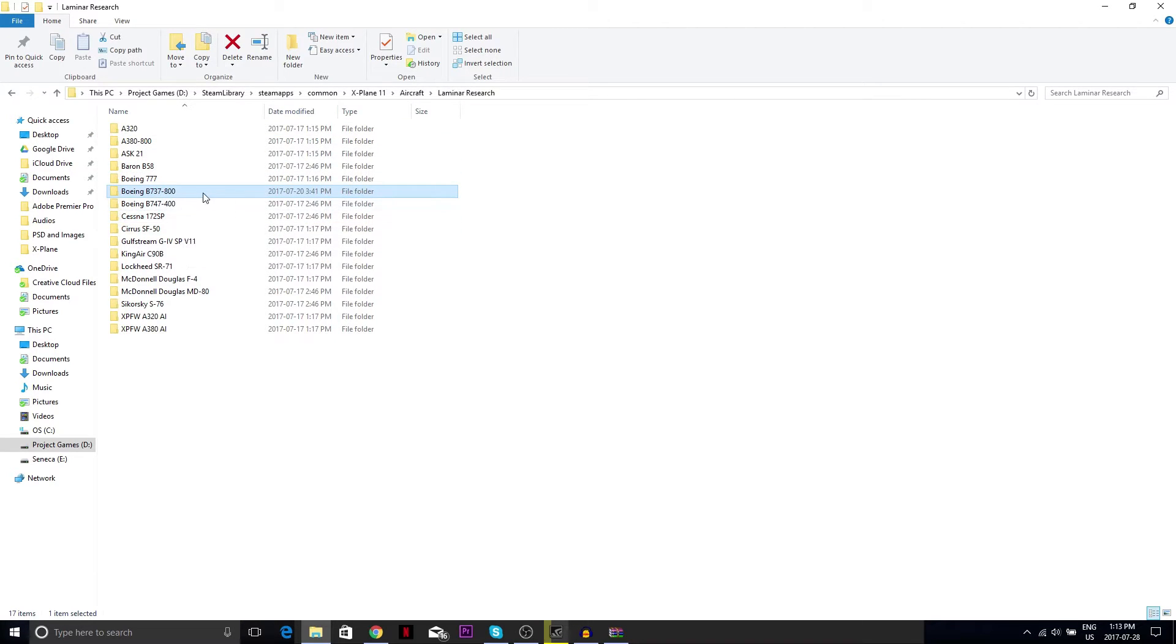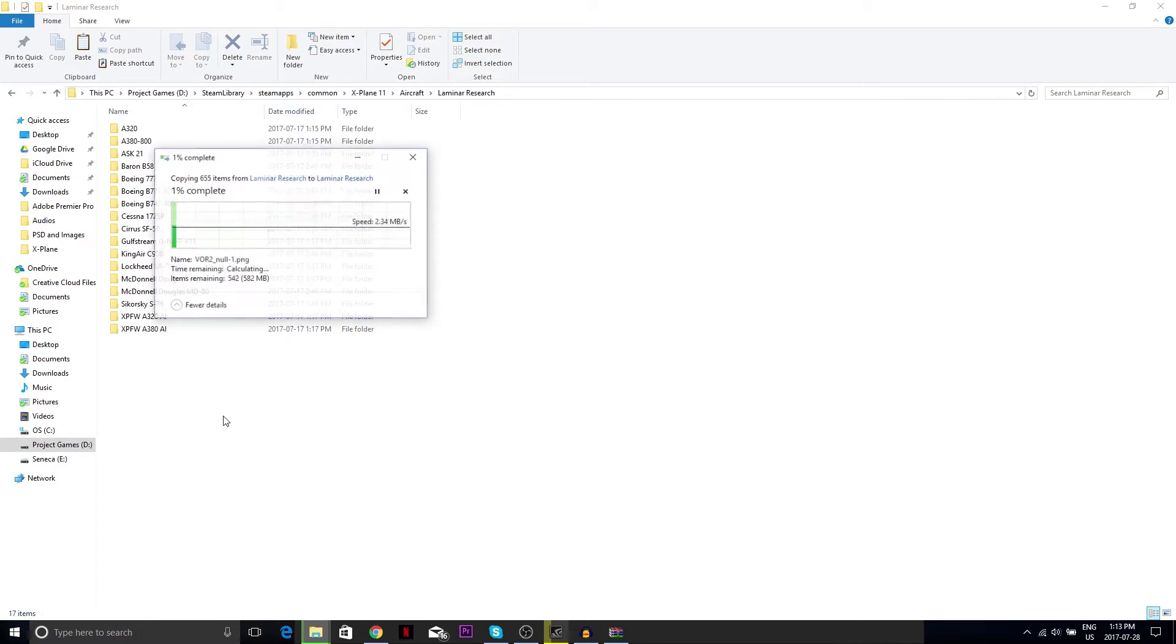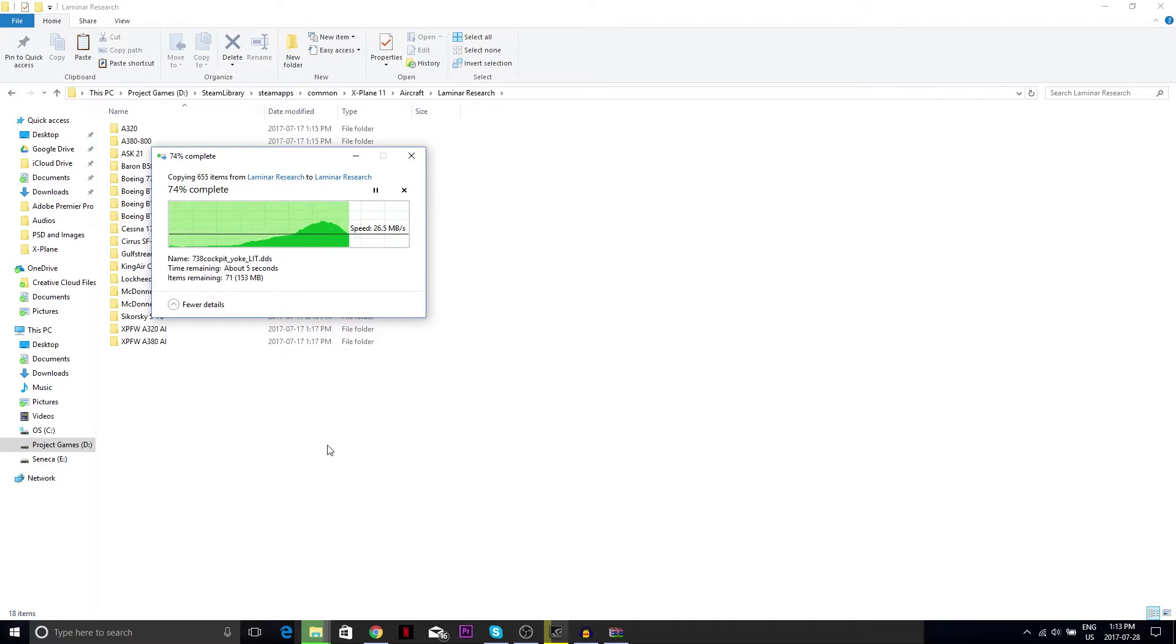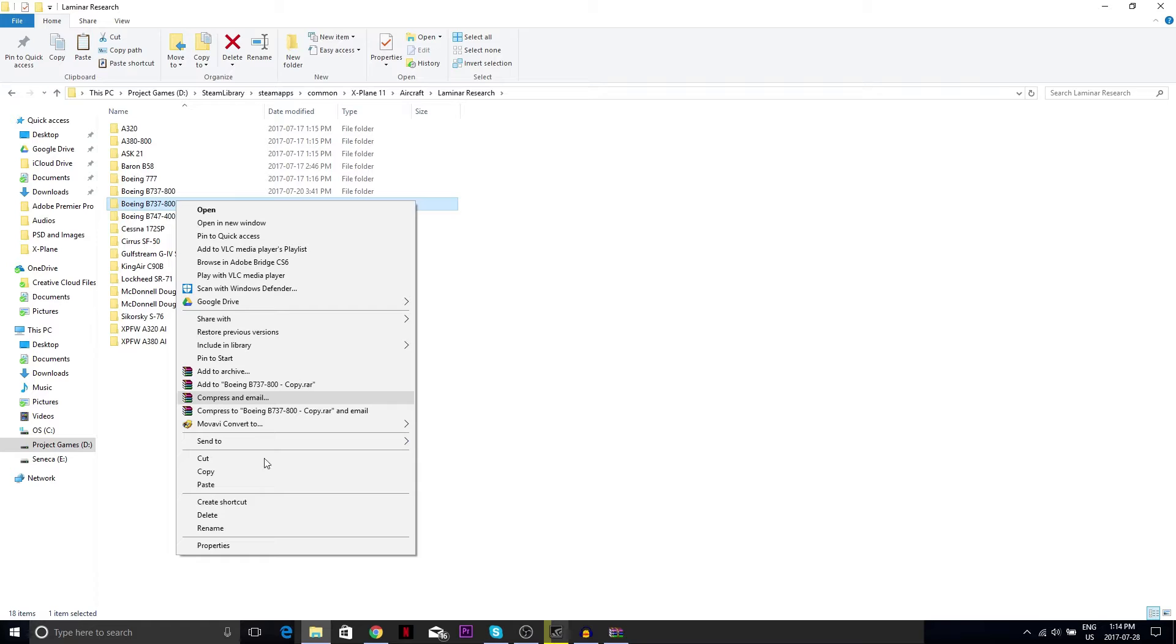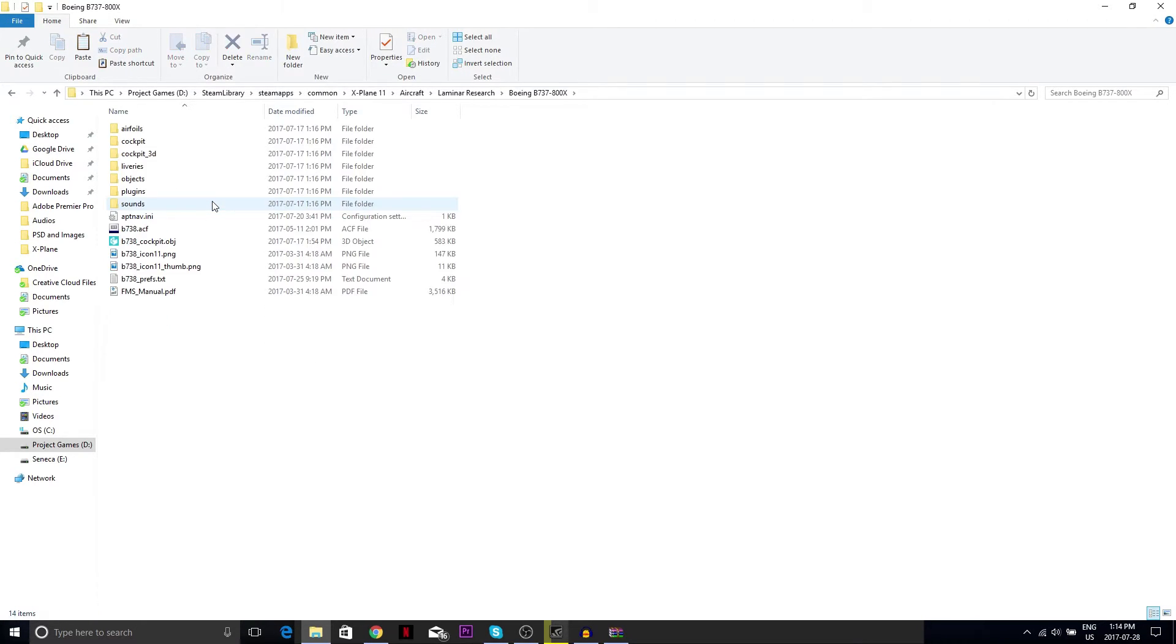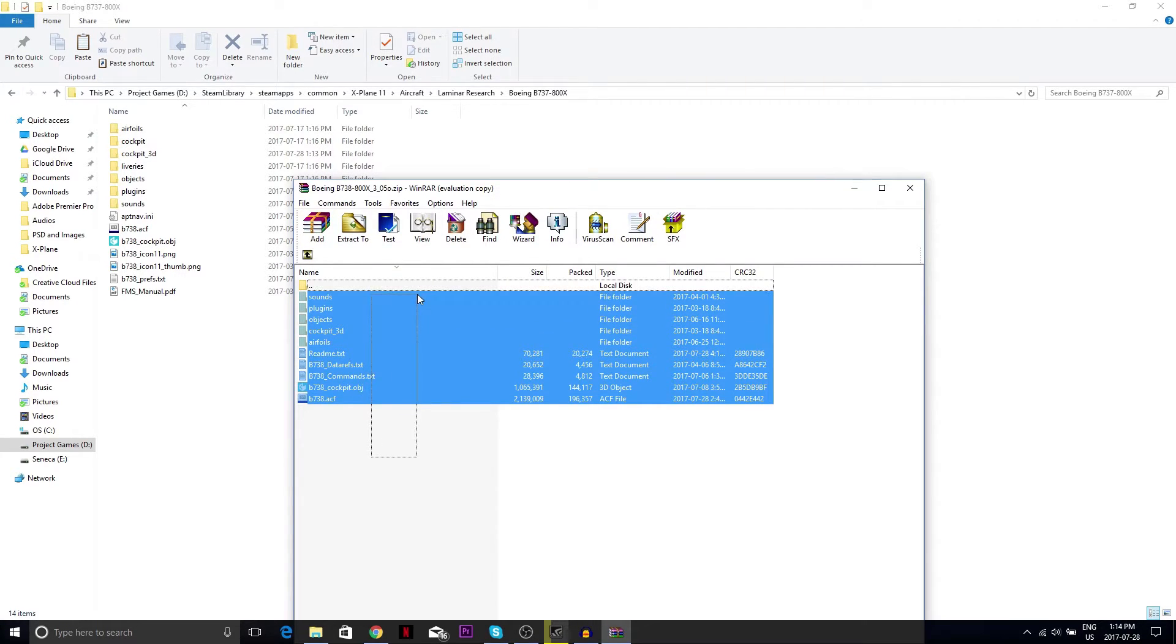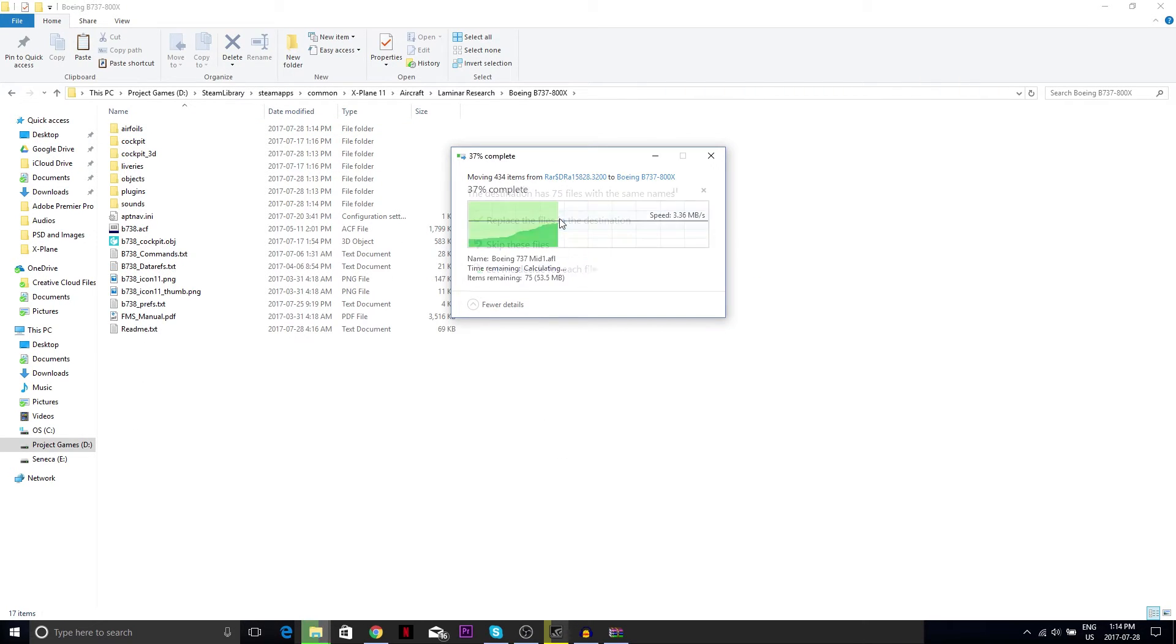Go to your Laminar Research folder and just copy paste this Boeing 737-800 right here. Rename it as 800 with a capital X at the ending. Go to your zip folder and copy paste all this and replace.